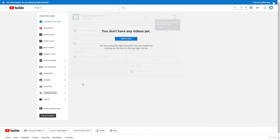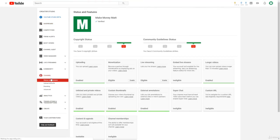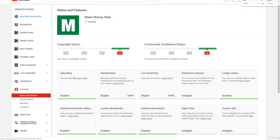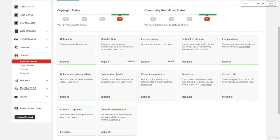Now once we're in the old Creator Studio, we can click Channel on the left-hand side right here. And now as you can see, it says Monetization, this little box right here. We're going to want to click Enable.